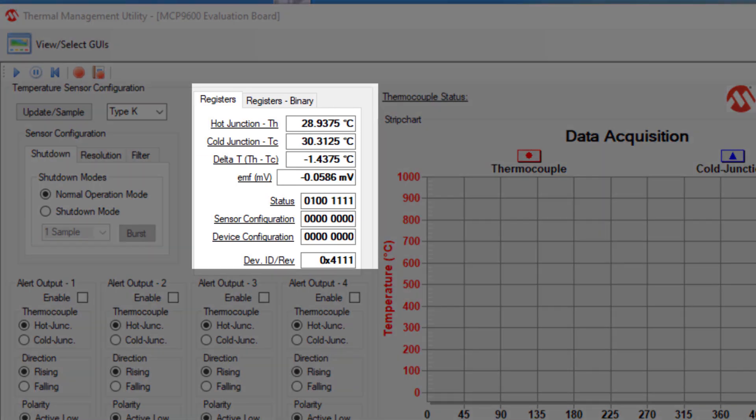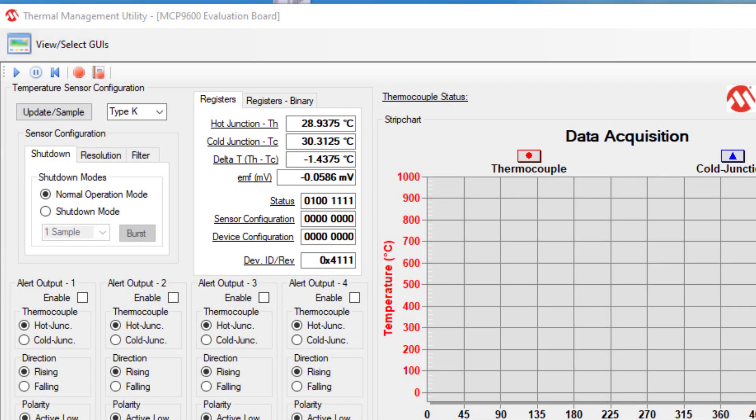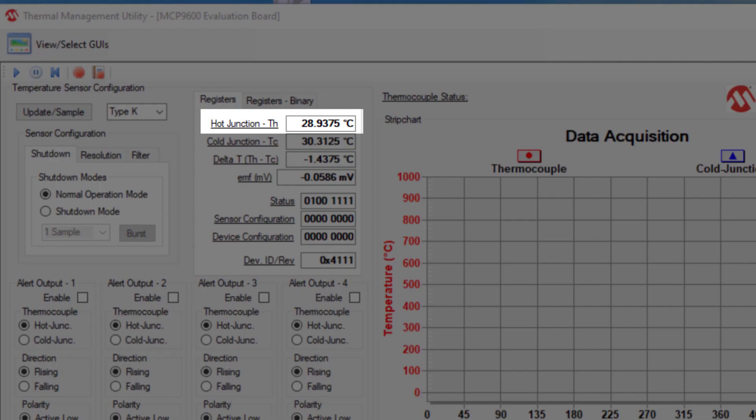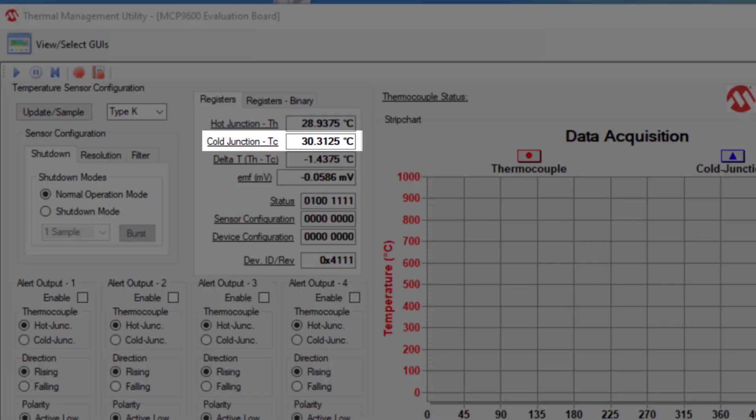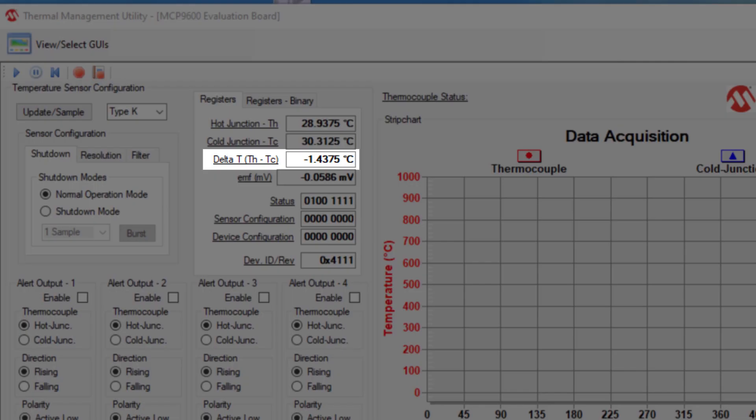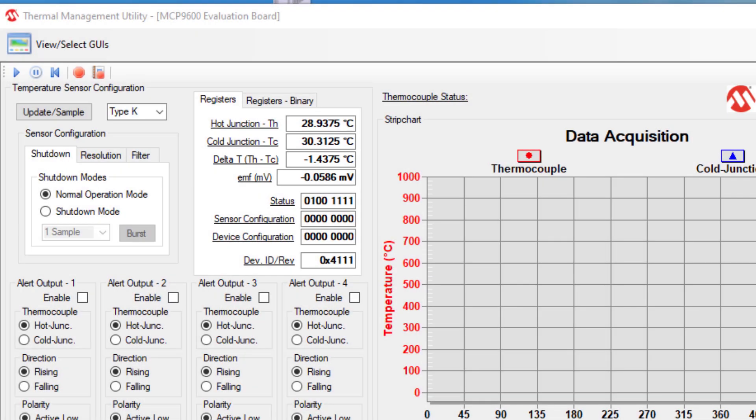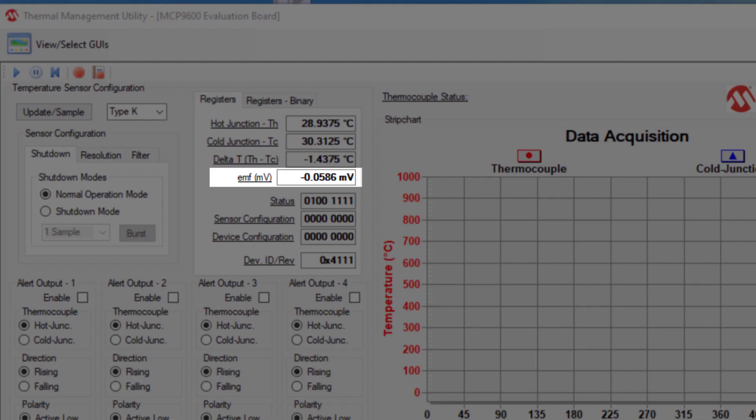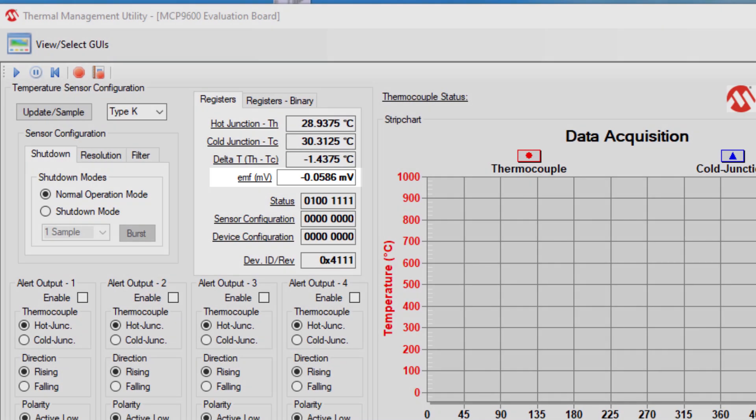Over here in the registers, you can see the hot junction temperature, which will be the thermocouple. You can see the cold junction temperature, which will be the temperature sensor on the device, the integrated temperature sensor. And it will give you a calculation of the hot junction minus the cold junction for the delta between the two. And then, it will also give you a measured value for the thermocouple in millivolts.